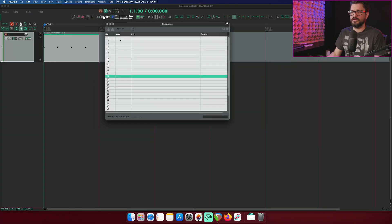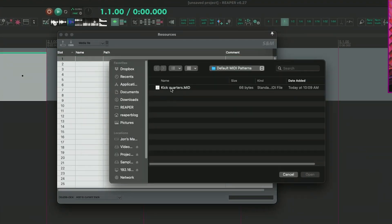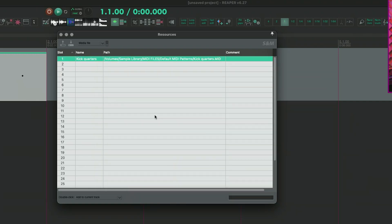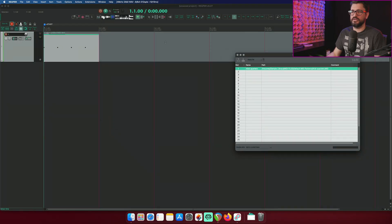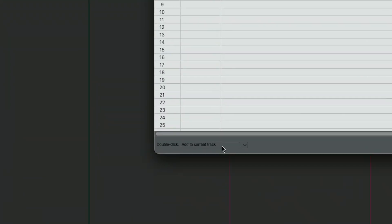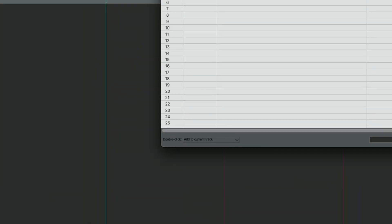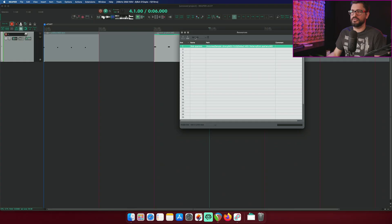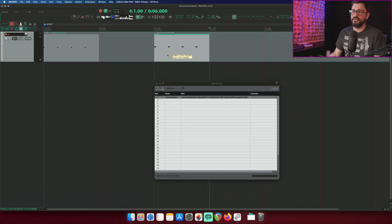Let's see what that looks like adding a file to the slot. So I'm going to right click, load slot/file and grab that kick quarter and open. So I've got that file there. I'll put my cursor here. If I double click, it's going to add to current track based on this setting at the bottom here. Double click the slot, it adds in that MIDI item.